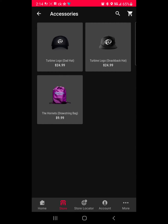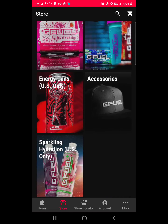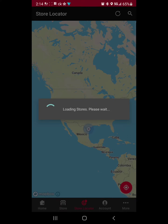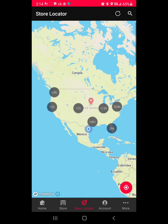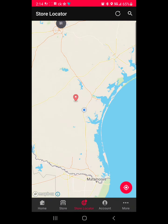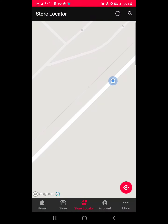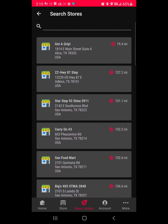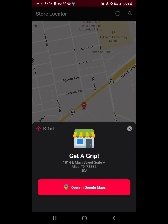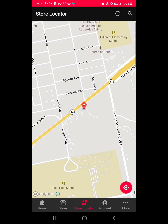Next is the store locator. Click this little button and it will tell you where you are and where the nearest stores are. Go to the search tab and the list of stores from closest to farthest will be listed. I found mine nearby — they carry some stuff, but they said it can be a little expensive or hard to get G Fuel products there.